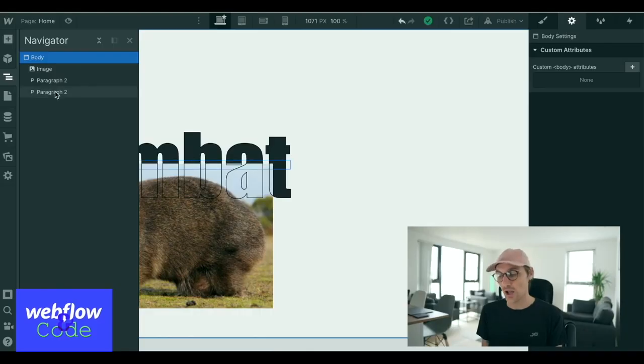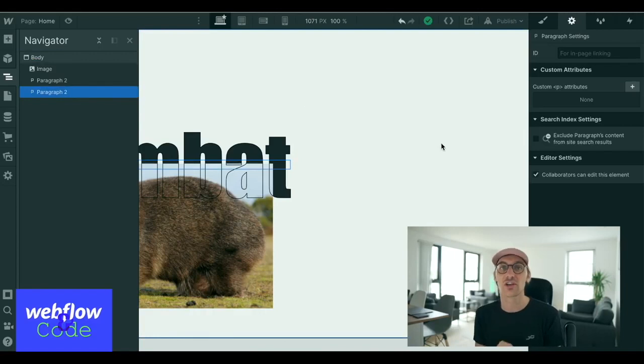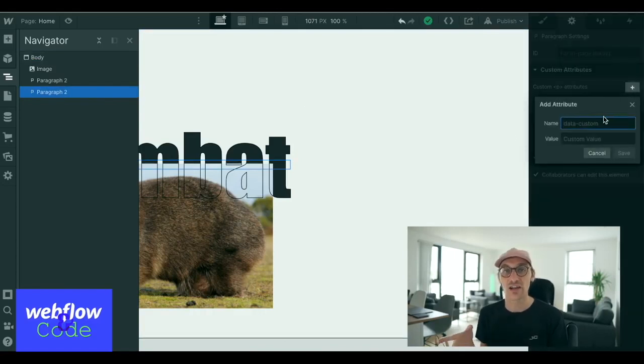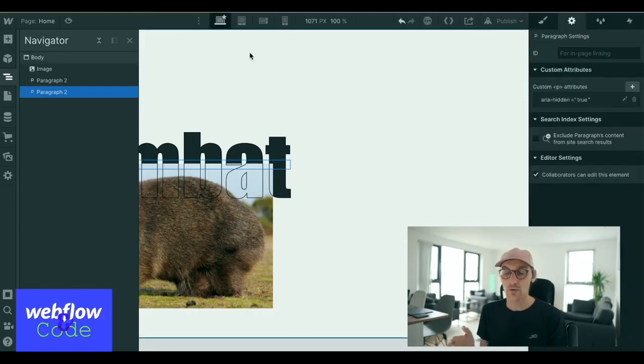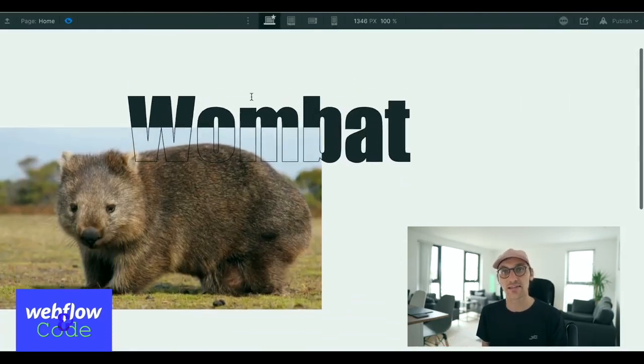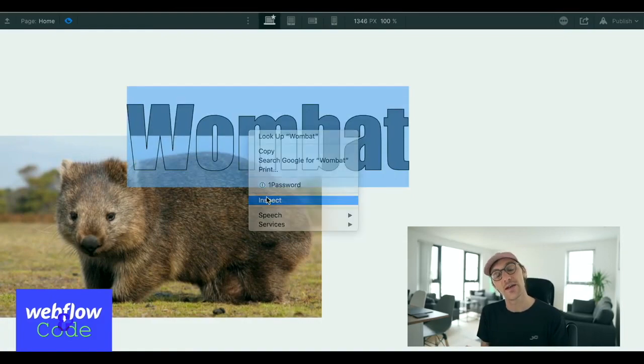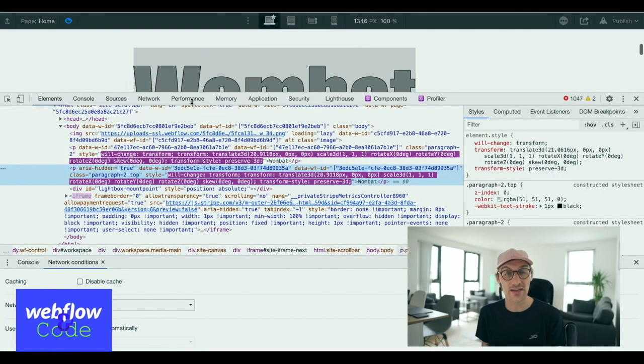Sometimes we just cannot get around it, and there are certain things we could think about when it comes to trying to hide certain pieces of text so it doesn't get read twice or indexed twice. You can use things like AriaHidden, which is an attribute that you stick on any element and it will actually hide that bit of text from the screen reader or the index.